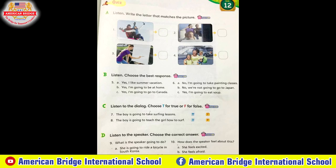Exercise B — listen and choose the best response. Five: Are you going anywhere during the vacation? Six: Are you going to take skiing classes? Exercise C — listen to the dialogue and choose T for true or F for false. Dialogue: 'Do you have any plans for the vacation?' 'Yes, I'm going to go surfing.' 'I want to learn how to surf.' 'I can teach you how to surf.' 'We are going to have so much fun.'